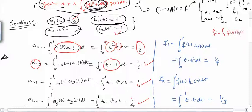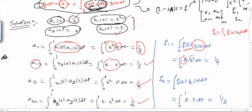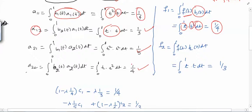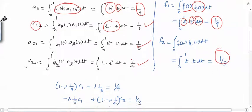Now let us compute f₁ and f₂. The definition of fᵢ is: fᵢ = ∫₀¹ f(t)·bᵢ(t) dt. Here f(s) = s, so f(t) = t. Thus f₁ = ∫₀¹ t·t² dt = ∫₀¹ t³ dt = 1/4. Similarly, f₂ = ∫₀¹ t·t dt = 1/3.